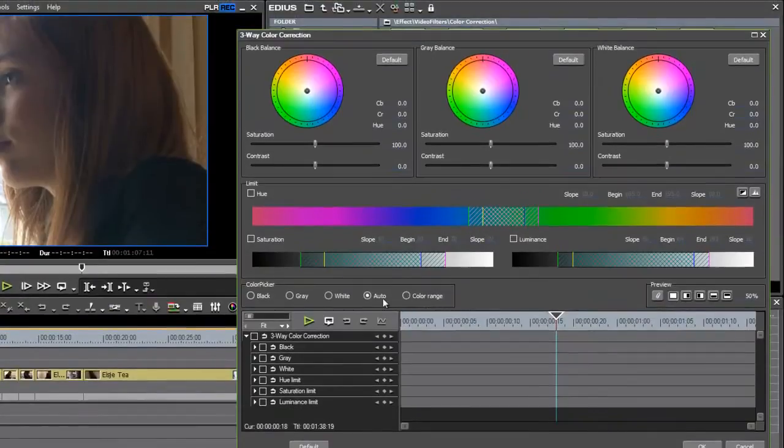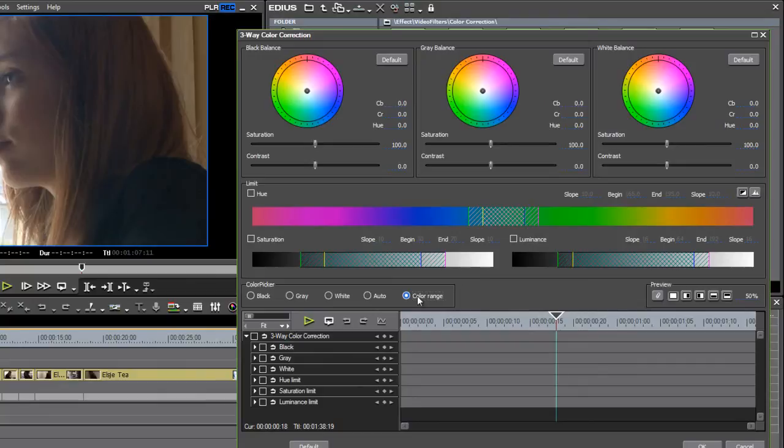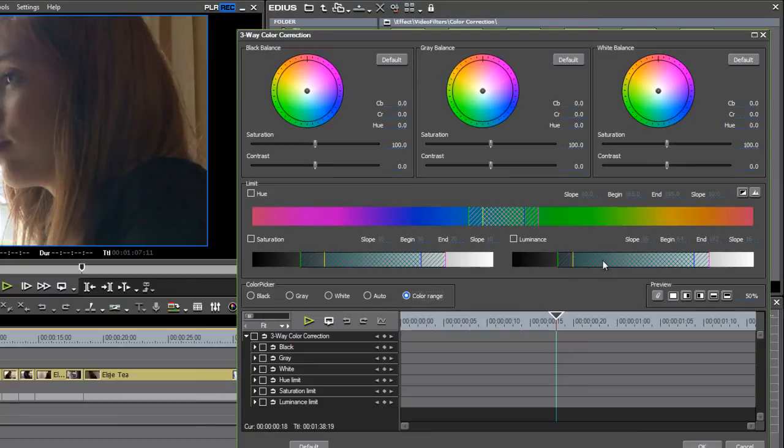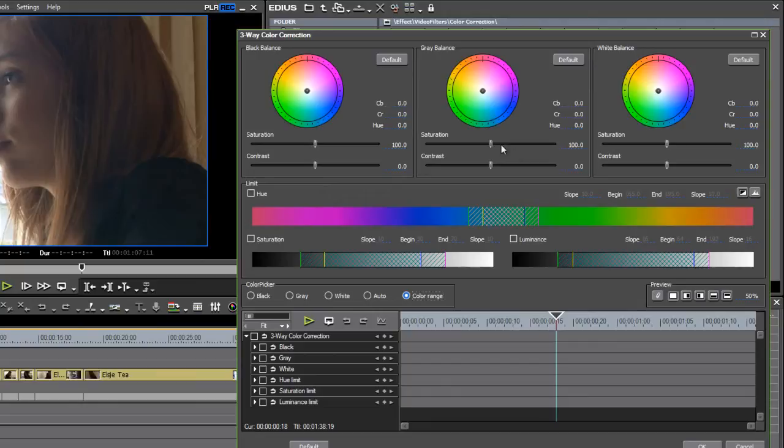I'm going to put the three-way color correction effect on. I'm going to go into it, but this time, instead of using the auto mode, I'm going to choose the color range. Now, color range doesn't actually change any of the settings. What it does is update these limit controls, which limit which pixels are affected by your adjustments.